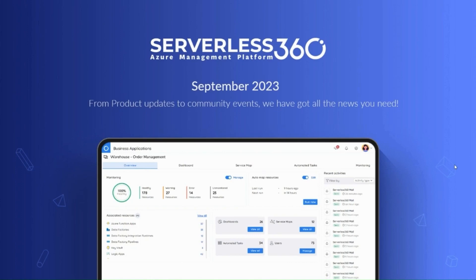Hello everyone, welcome to another exciting episode of what's new in Serverless 360. I'm Shruti and with me is Sonar from the Serverless 360 team. Our focus today is on highlighting the most recent releases from Serverless 360 for the month of September along with the new features we've added to the product.